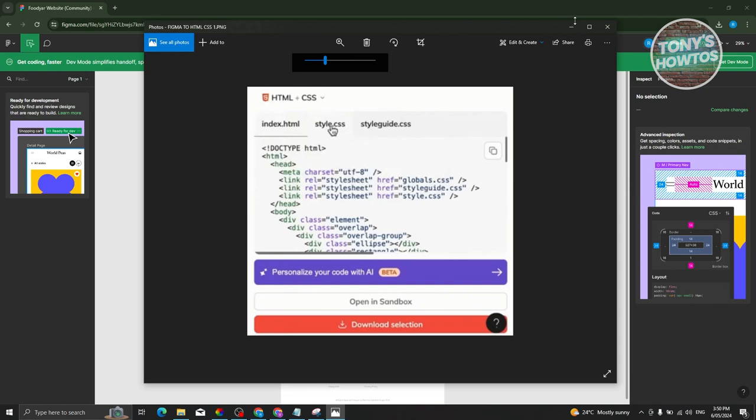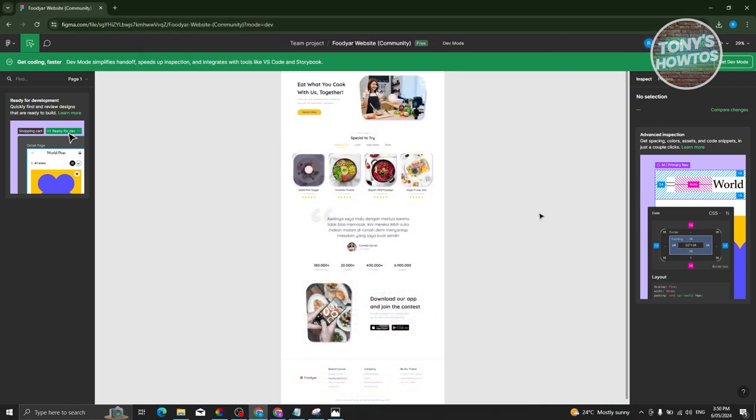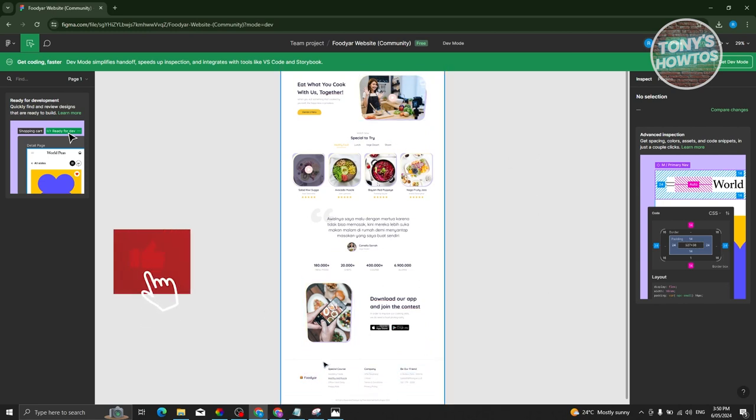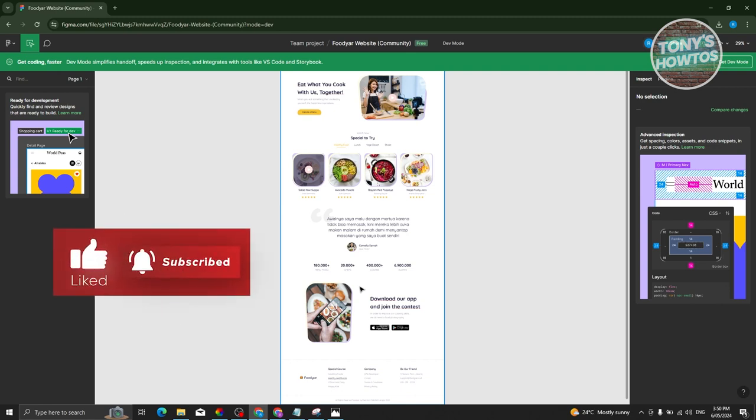You just need to click on the download section there and you'll be able to download the whole project that you have. That's about it. If you found this video helpful, hit the like and subscribe button and watch our next video.